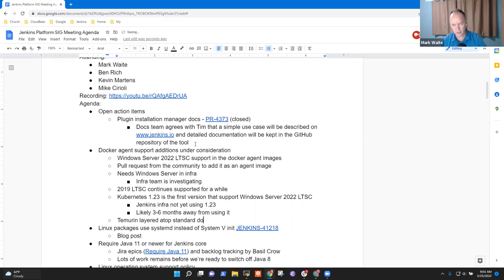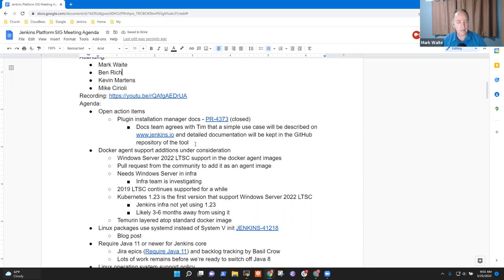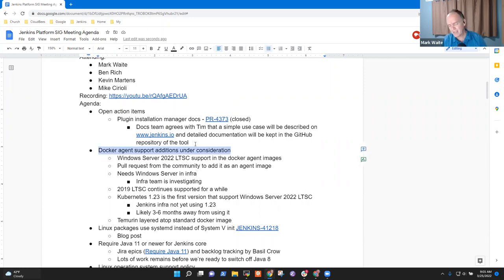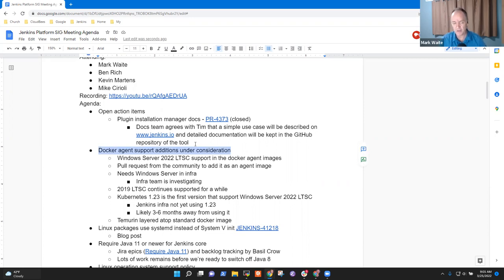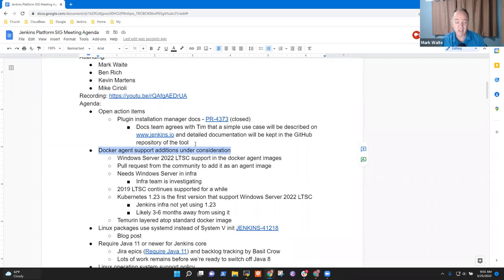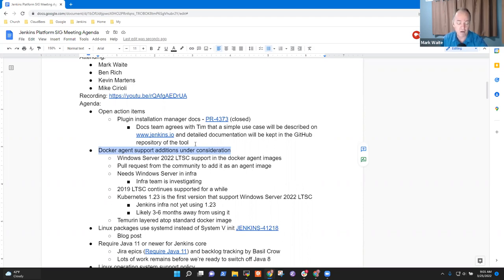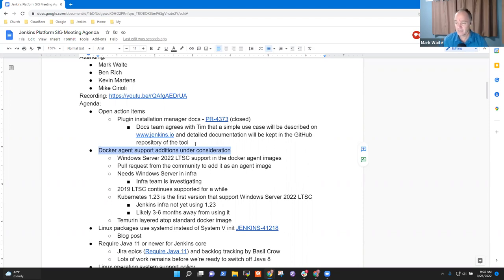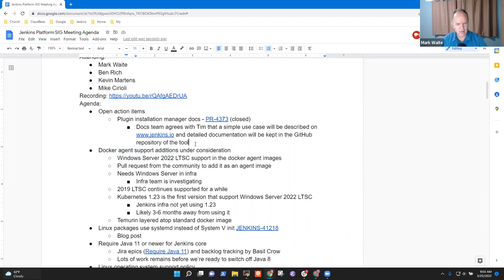All right, good. Excellent. So we've got Docker agent support then seems like it's not crushingly urgent right now, but we can go ahead with it and the positives are ahead for us. That's great. I hope someday Microsoft will get out of the requirement that we have to use an exact matching kernel, but we're not there yet.